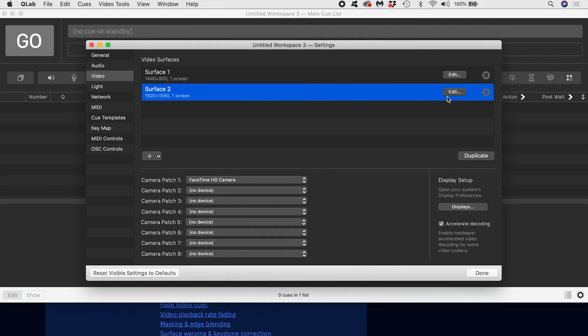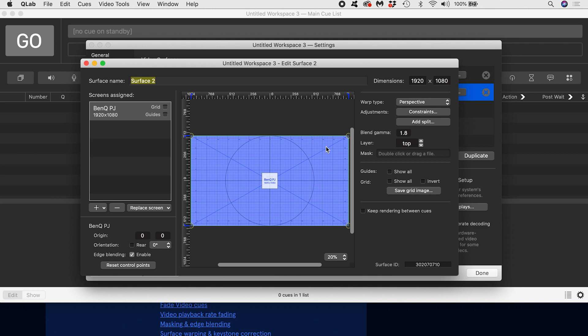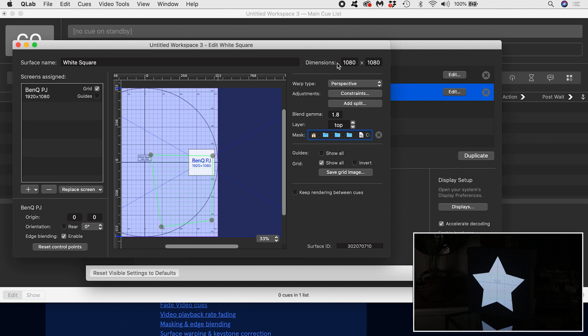This tutorial will walk through the 3D projection mapping capabilities of QLab 4. We will look inside the video surface editor and talk about the difference between surfaces and screens. We will also experiment with features like warping, masks, splits and constraints, as well as setting up multiple projectors as screens.